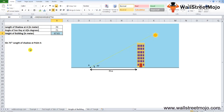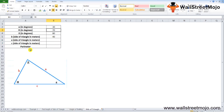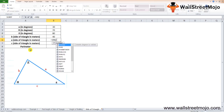In Example 4, we have a triangle with two known angles of 30 and 70 degrees and one known side of 40 meters. We need to find the lengths of the other sides and the perimeter. When one side and all angles are known, we apply the sine rule, which gives a relation between the sine of angles and the sides of the triangle.